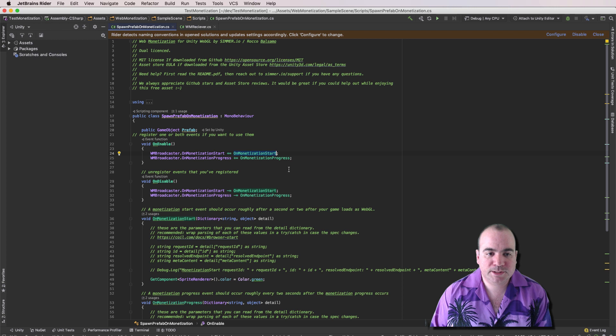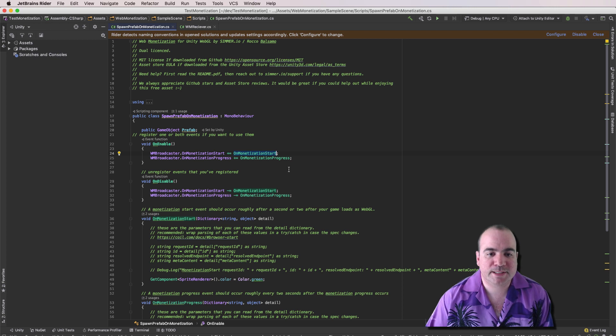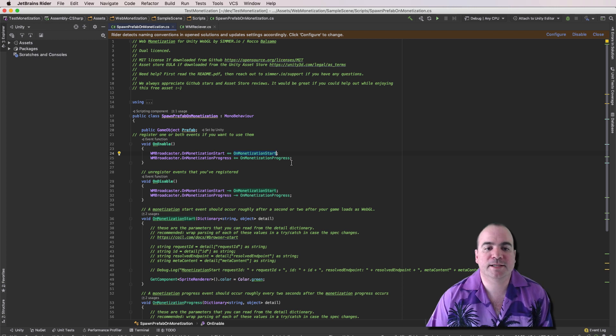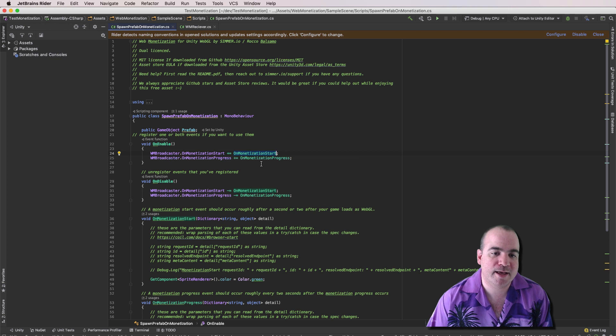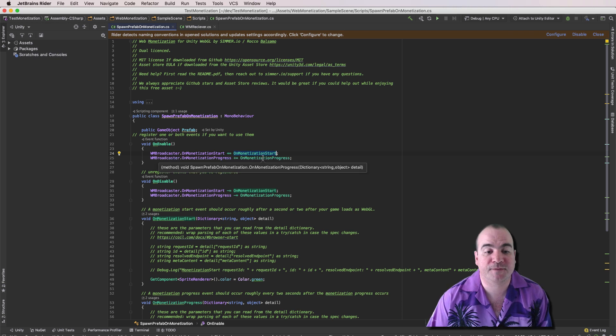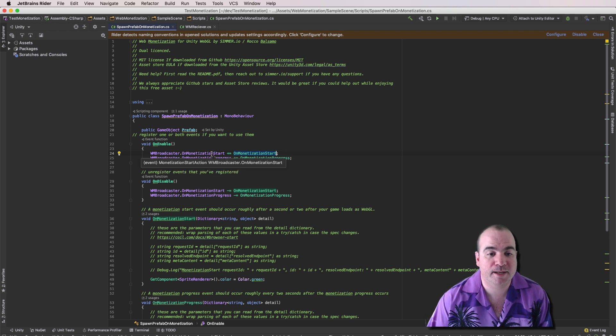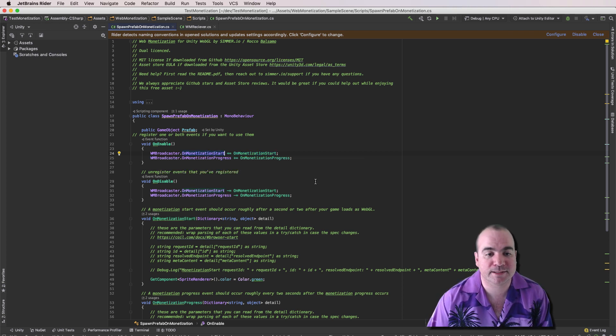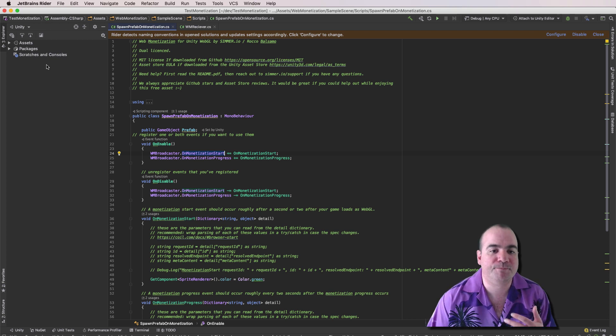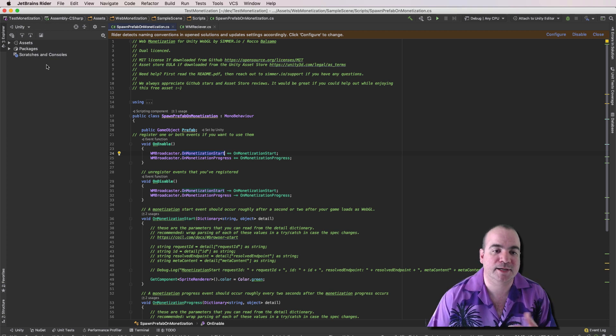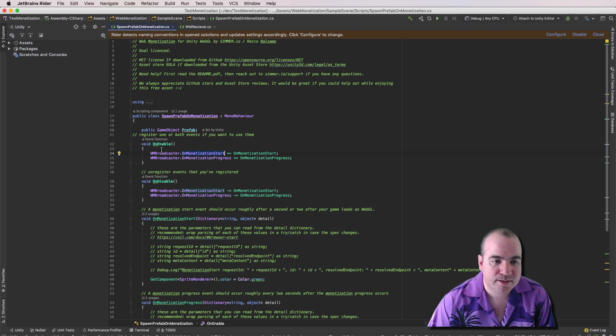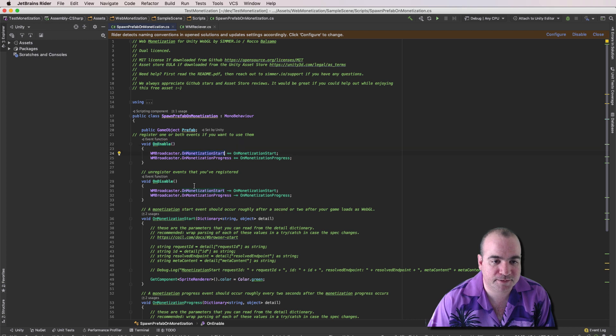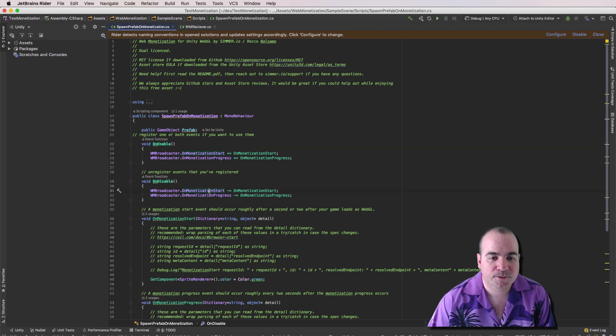So what we're doing in this Receiver event is we're actually adding the on Monetization start and progress events. And this is just a way you register events in Unity. And that WM Broadcaster actually sends out these events. So on Enable, we register the events. And on Disable, we remove the events.